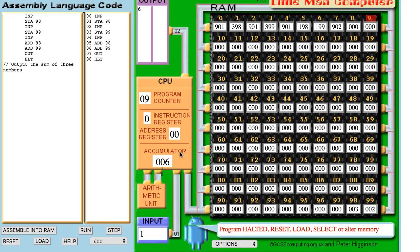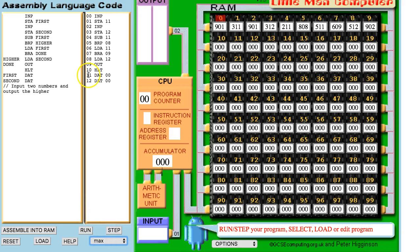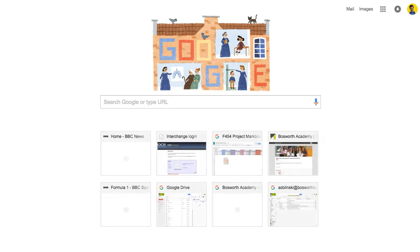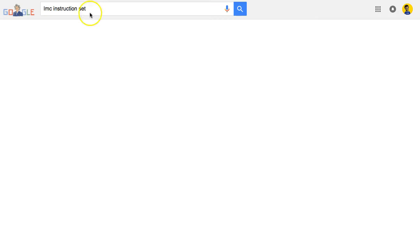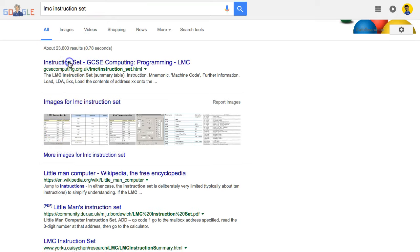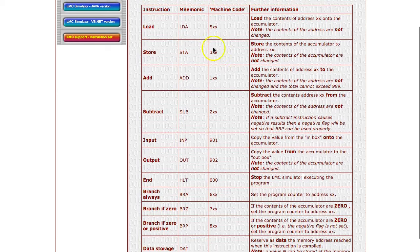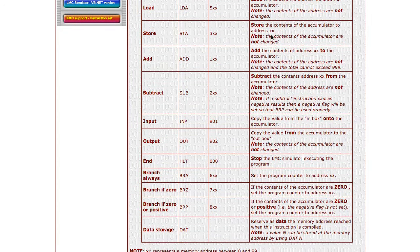It's exactly the same as the original video with the diagram — fetching an instruction, decoding it, and executing it. That is basically how all computers work: the fetch, decode, execute cycle. That's a quick video showing how you can write simple programs in the Little Man Computer. Feel free to explore some of the extra programs — finding the maximum number out of two numbers is quite a fun one. Have a play with it and look up the Little Man Computer instruction set; you'll find it has certain codes and letters that tell you what each instruction does. See what kind of programs you can create.